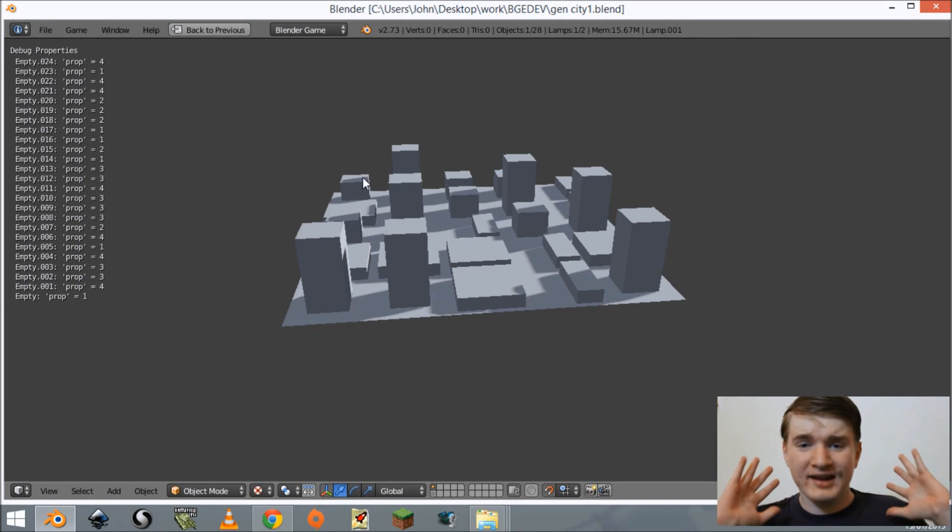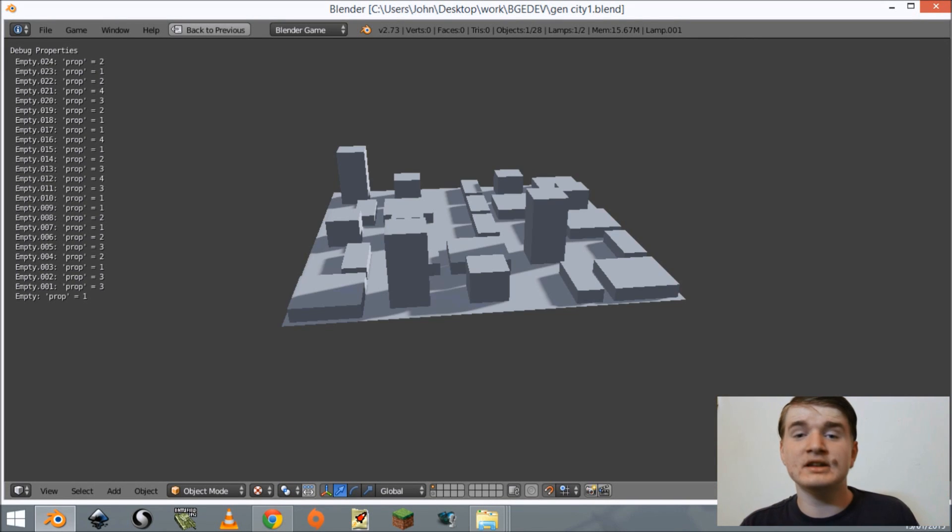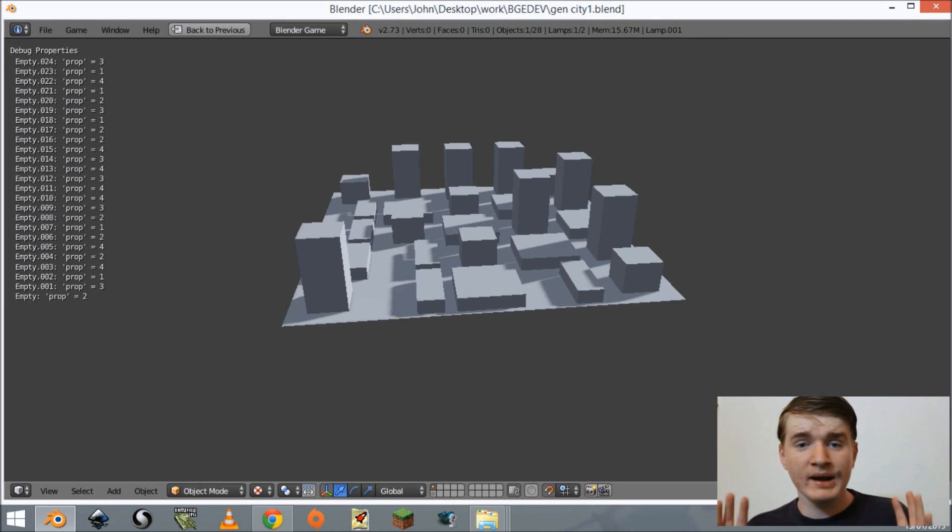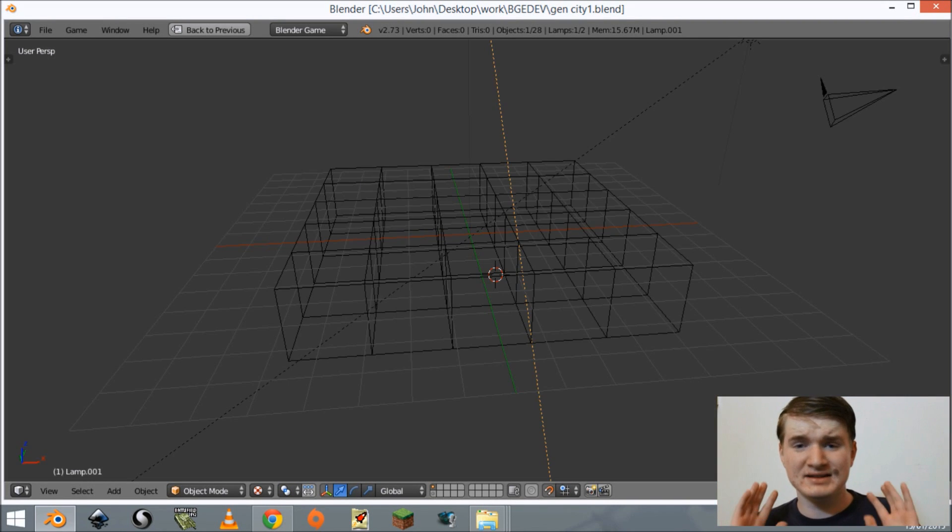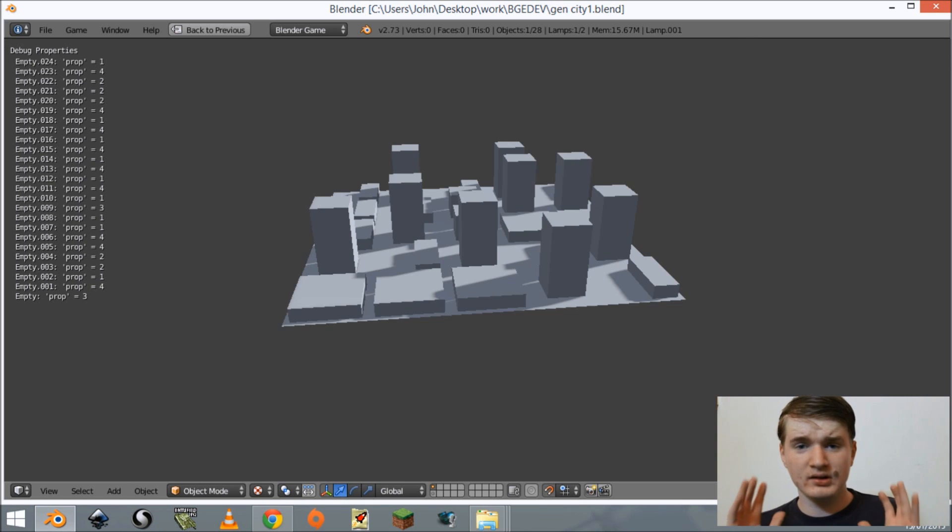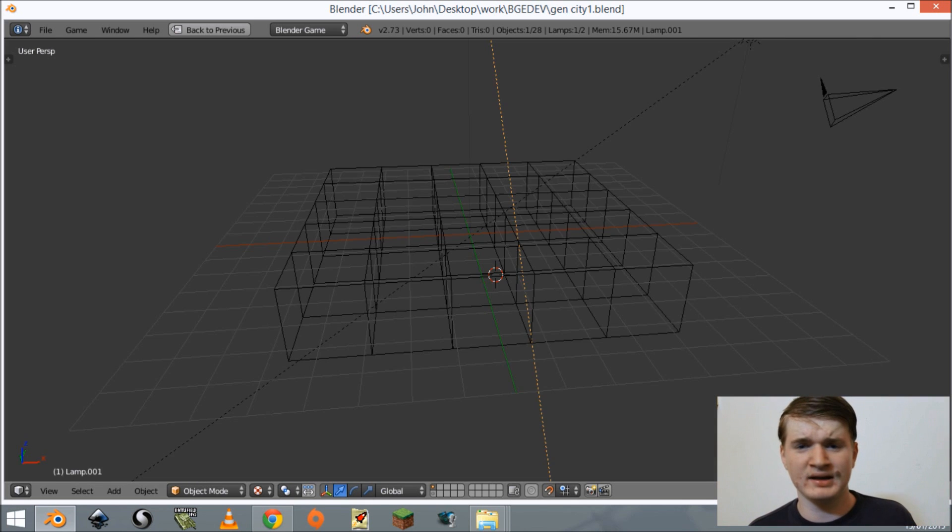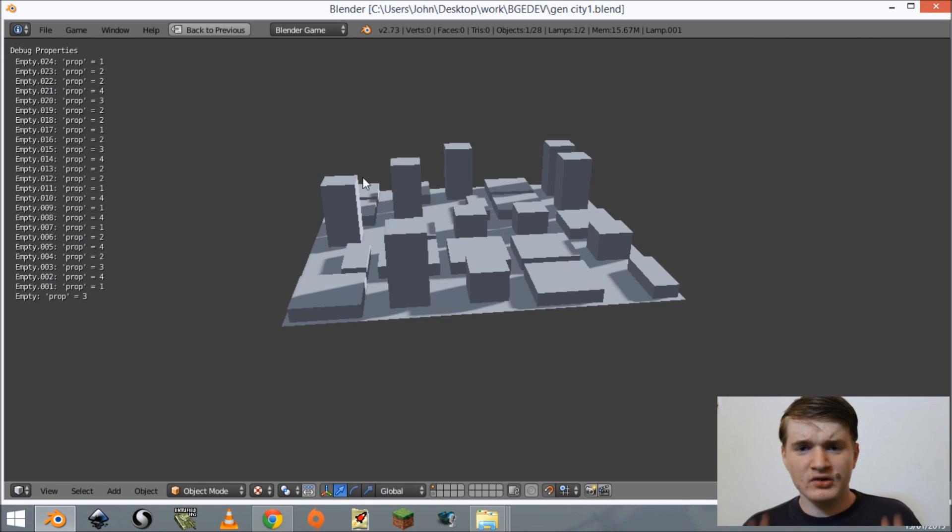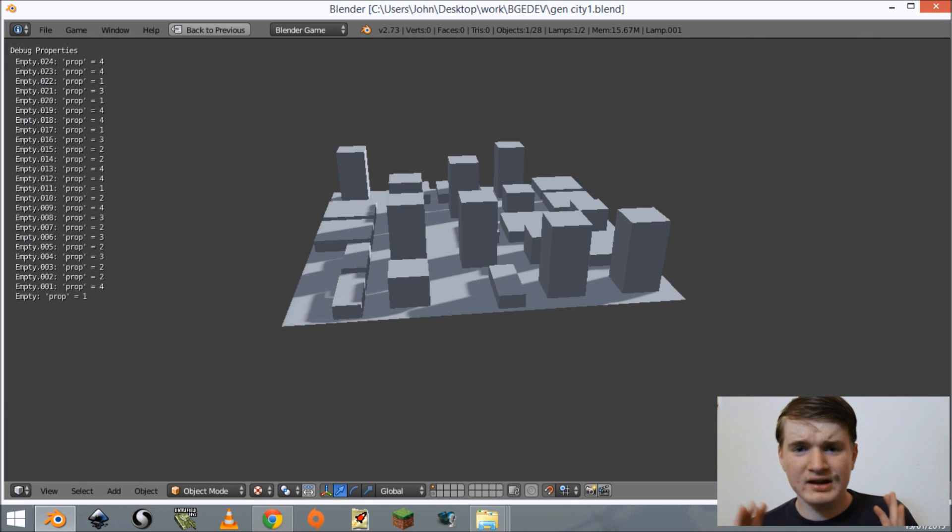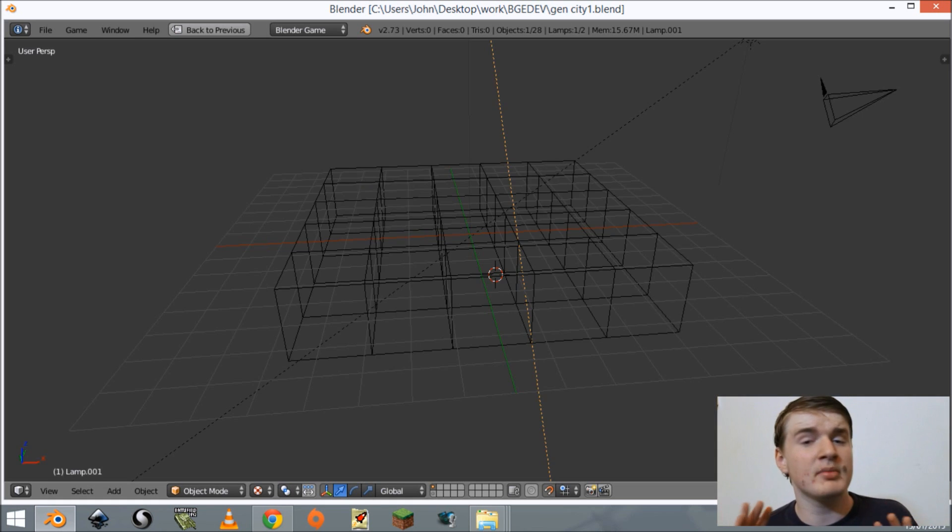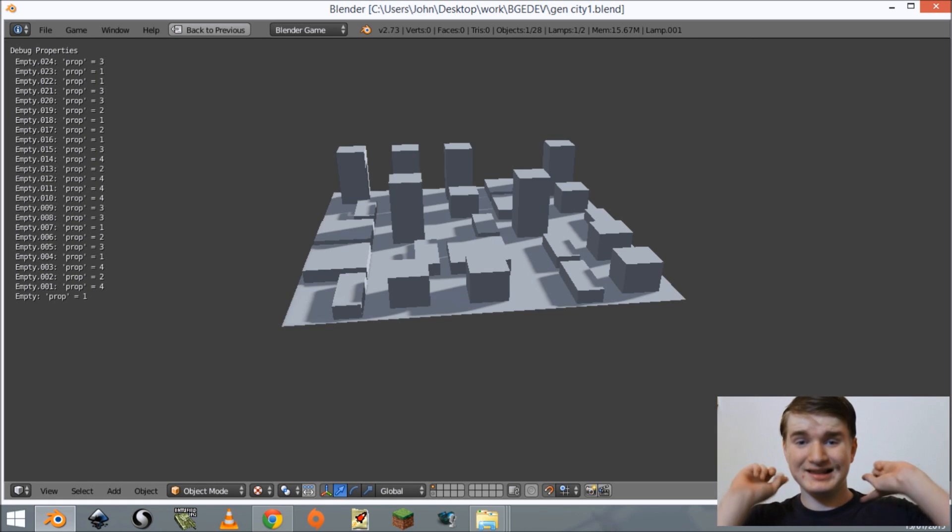Hey guys, my name is John Hamilton and today I'm going to be teaching you how to make a randomly generated city using the Blender Game Engine's logic bricks. This can be used for other techniques but today we're going to be making a city, so let's get into it and let's learn.